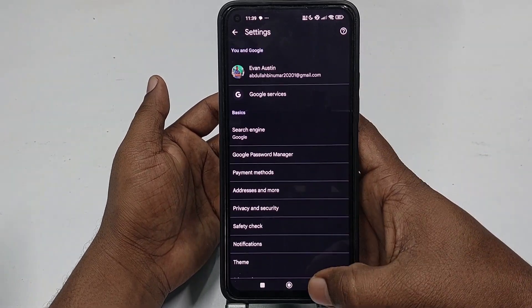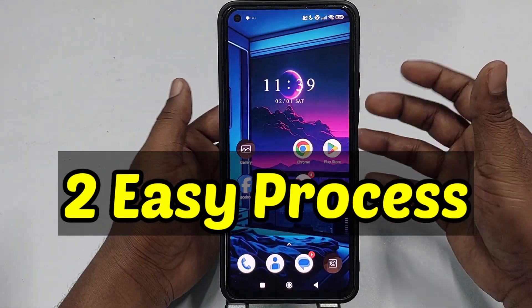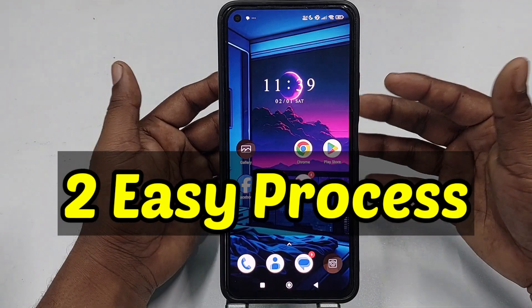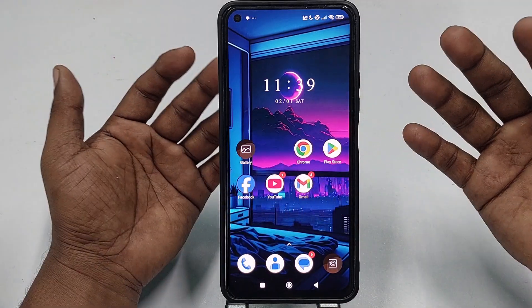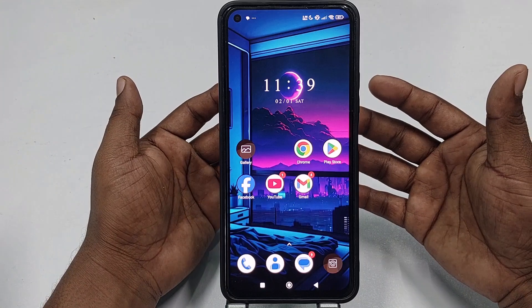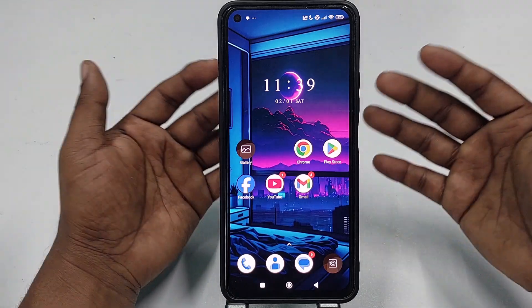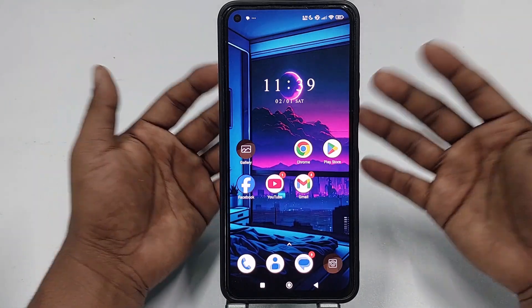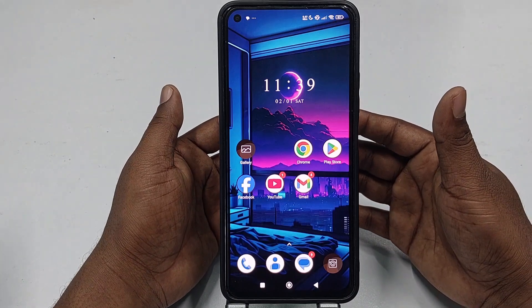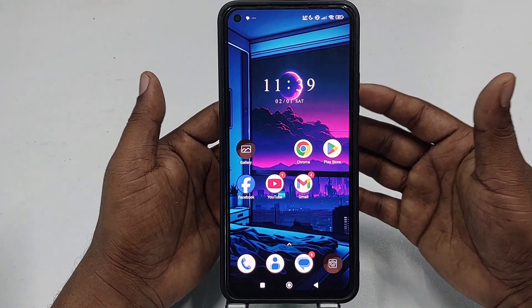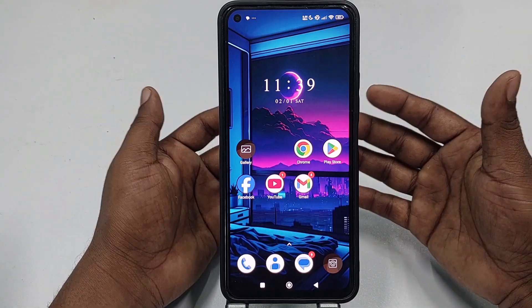In this video I'm going to show you two easy processes. The first one will be from your mobile phone — how to turn on the safe search filter in Google Chrome — and the second one will be how to do it on your computer as well.